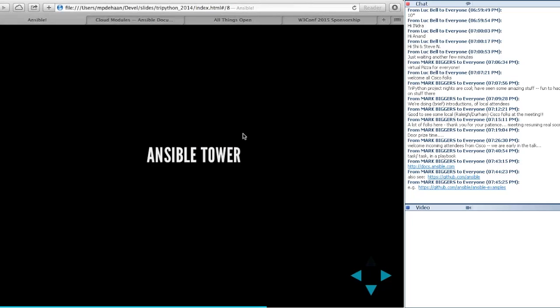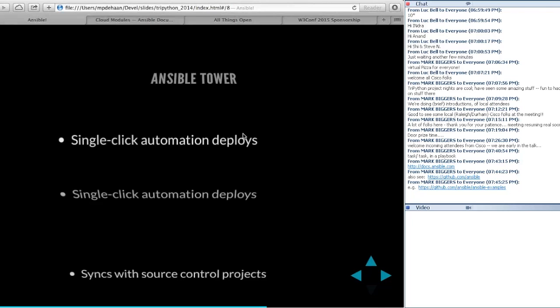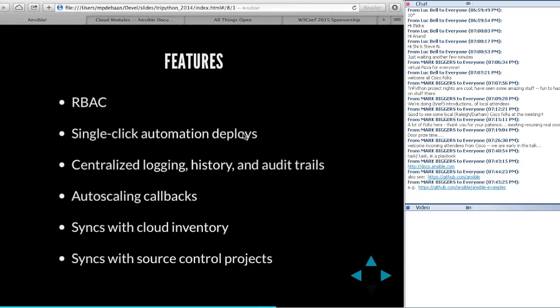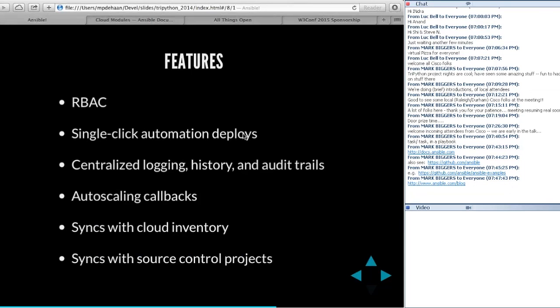Ansible Tower is a commercial product that provides features on top of Ansible by calling the command line — modules are never held back from open source. It gives you role-based access control: certain teams can add inventory, certain people can deploy to QA vs. production. It provides a nice place to see Ansible output streaming in real time, dig into failed hosts, auto-scaling features, graphical sync with Git, Subversion, and Mercurial. It's actually pretty inexpensive — 100 nodes for $100 a month. If you want to continue using open source, that's fine too.